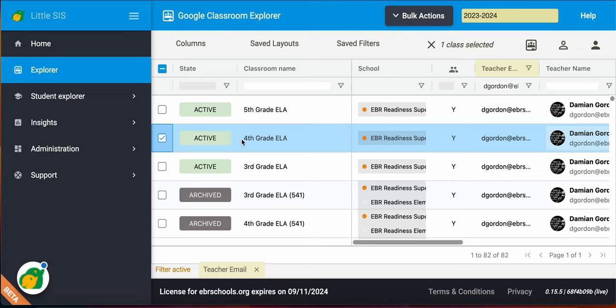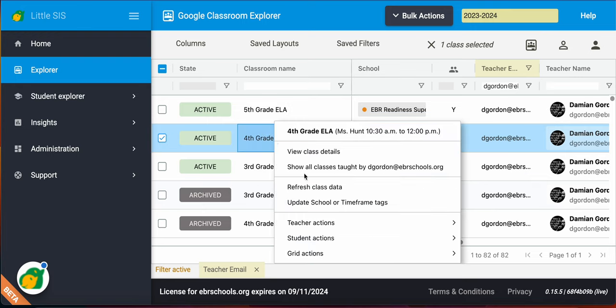So if you want to perform certain teacher actions, you can come here to your grid, do your filtering, look for who you're looking for. If you find that person or persons, you can right-click, check their name, right-click and go to Teacher Actions.